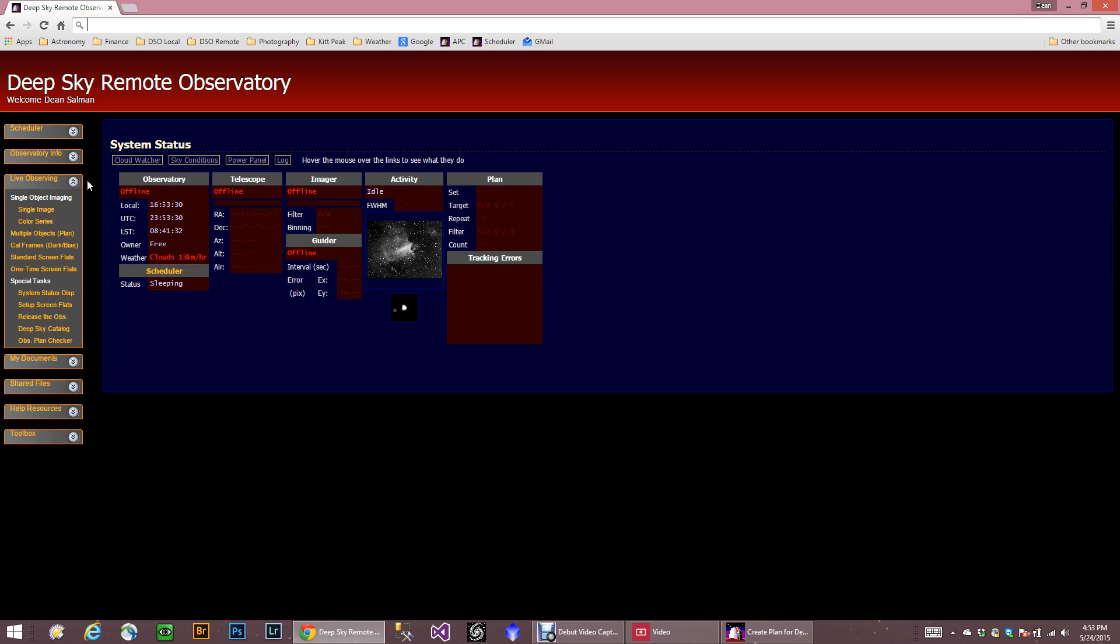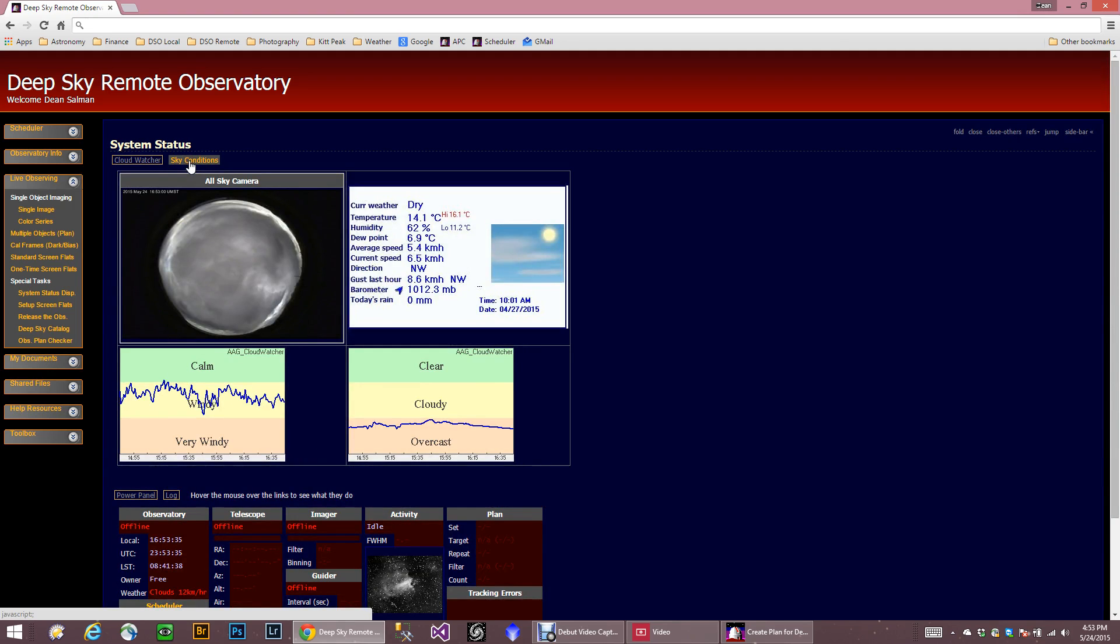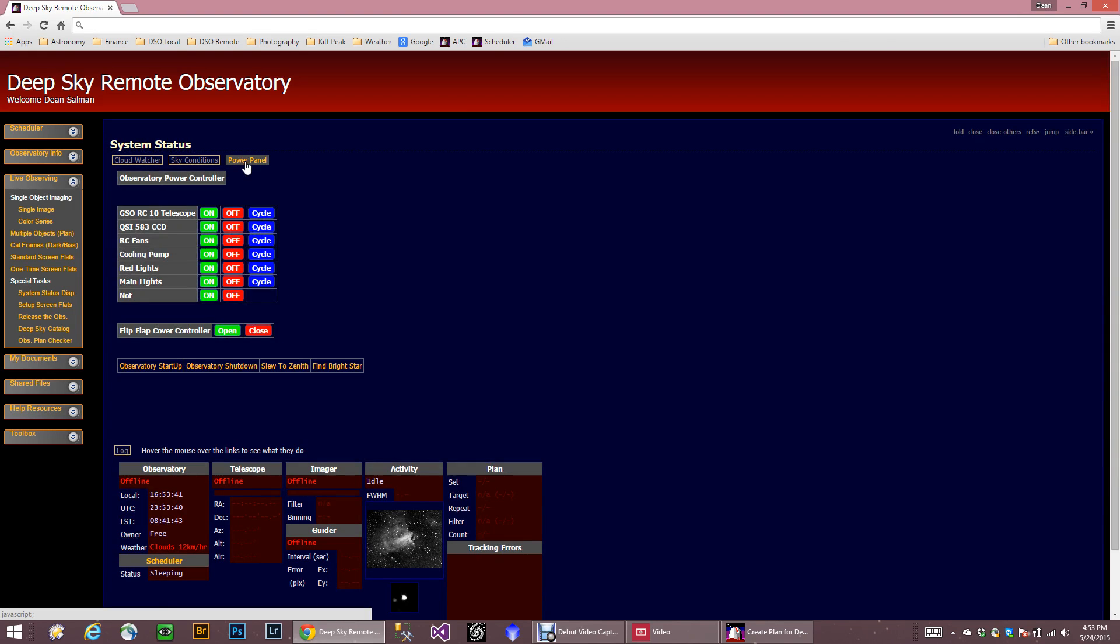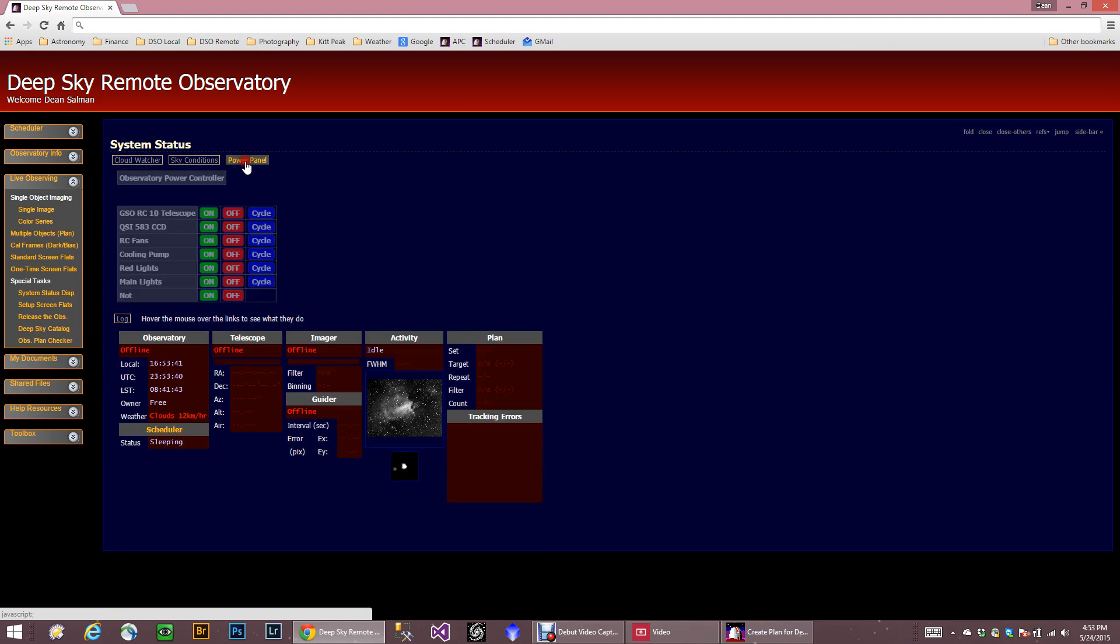And then of course, ACP has these sliders that you can put in. For example, if I want to see my sky conditions right now, it shows me what's going on. Same thing with my power panel. I can get right to my power panel here. But I'm not going to really talk about that much.